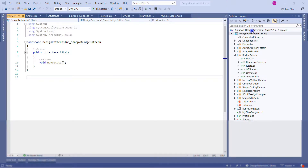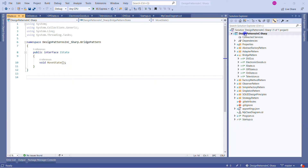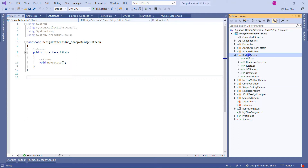Let's move to Visual Studio. I'm using a solution called Design Patterns in C#, the same one used throughout my design pattern series. Today's session is focused on the Bridge Design Pattern. This is an ASP.NET Core empty web application, and I'm using the response to print output on the screen.